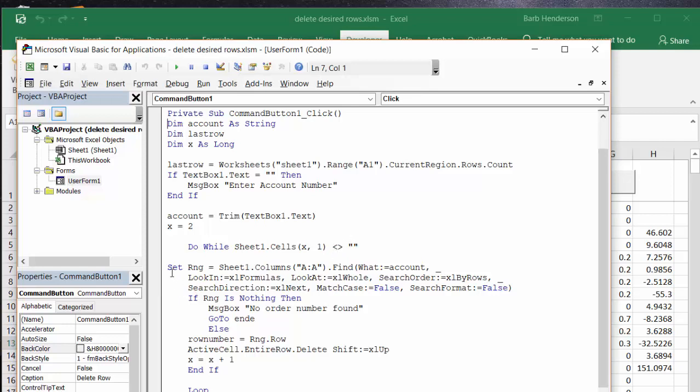We do a search for the range and the range is looking for the account number and it's looking through all the search steps, looking in for formulas, the whole search order, search in the direction next, match case false, match format false.